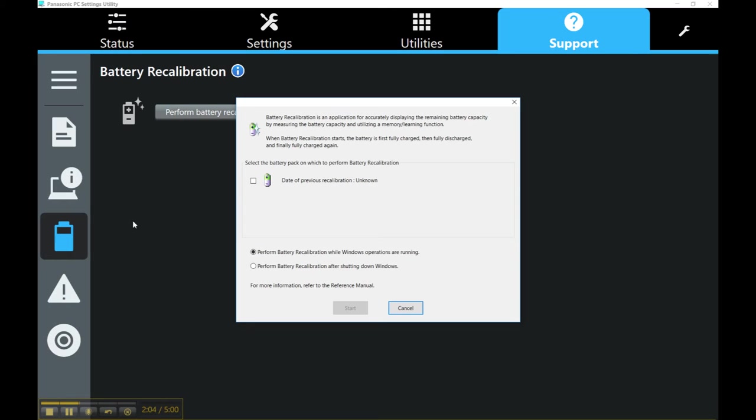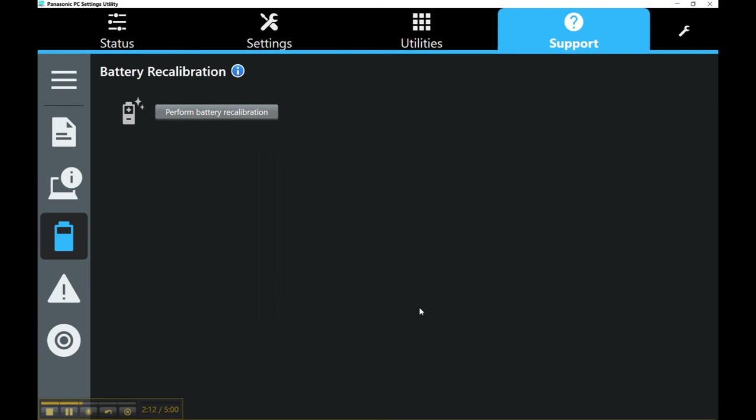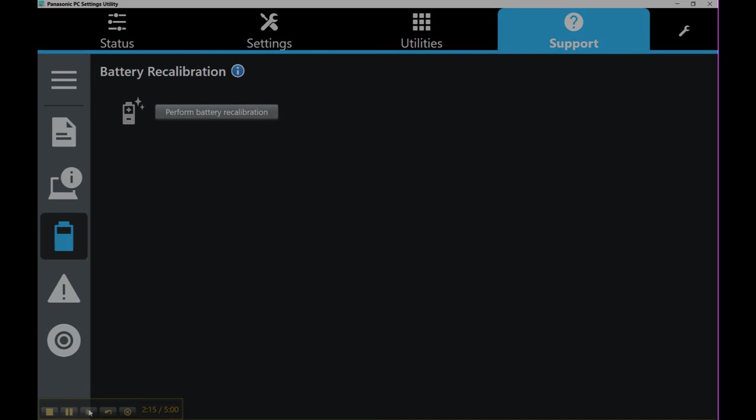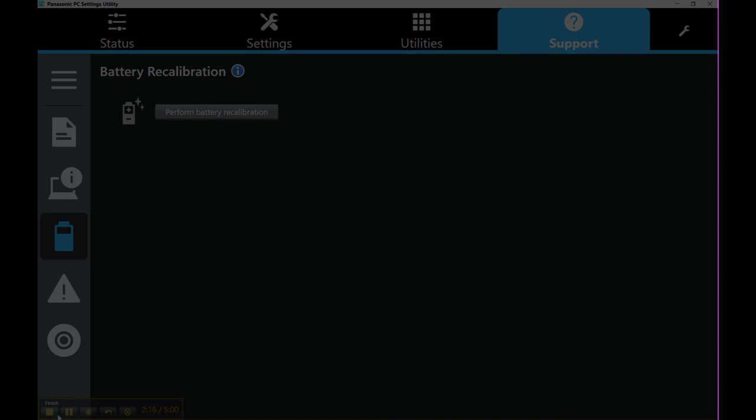But if you're just a standard consumer or if you have not purchased that support package, this is one of the things you'd want to perform when you open your CF-20. Alright, thank you, and we will touch on a few other things in a few other clips. Bye-bye.